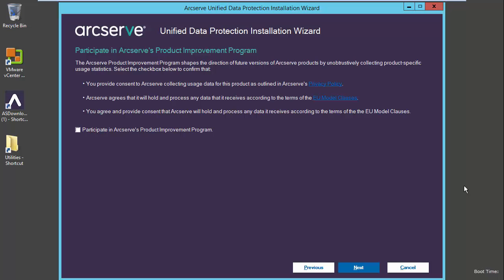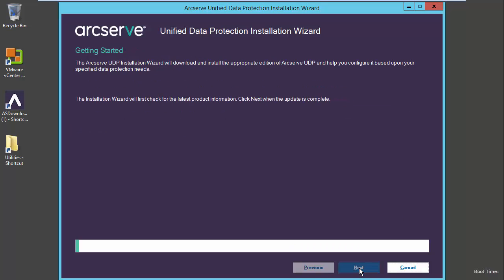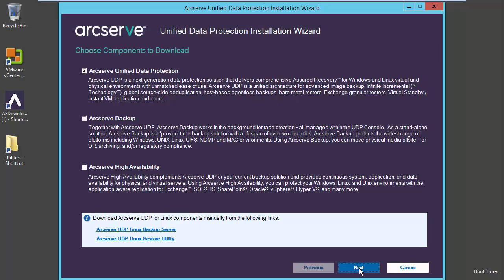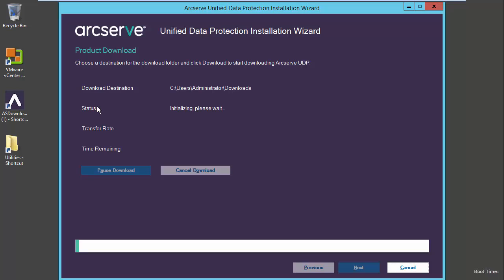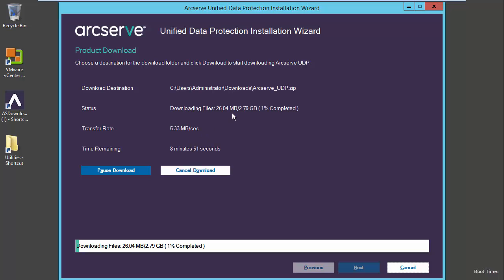Let's take a look at the installation wizard. We'll go through and select next. We'll check to see whether or not ArcServe is installed. We'll select next. And then we will choose which products we wish to download and install. In our case we will be using ArcServe Unified Data Protection. We have the option to also download ArcServe Backup and ArcServe High Availability. It also provides the links for the ArcServe UDP Linux Backup Server and ArcServe UDP Linux Restore Utility. We will choose our download destination, select to download, and it will go ahead and download the UDP product.